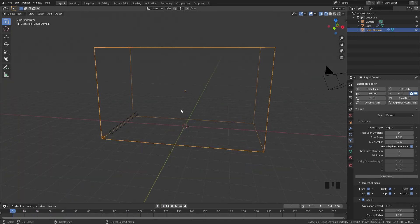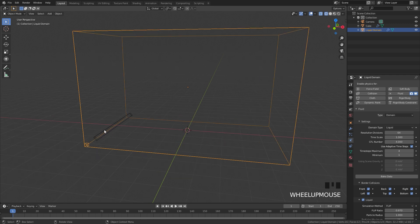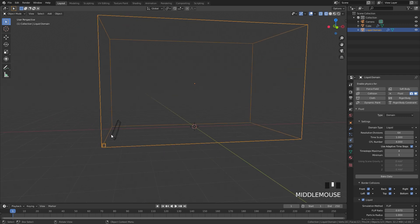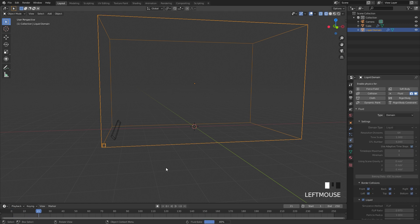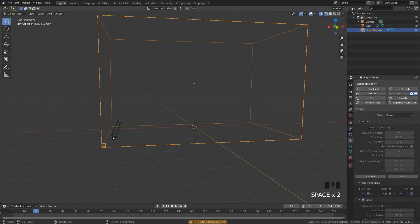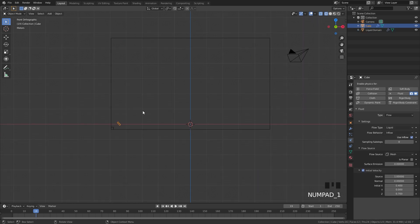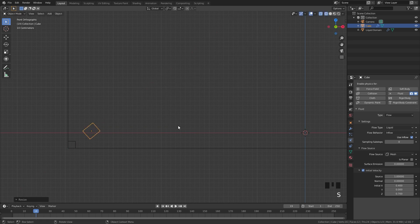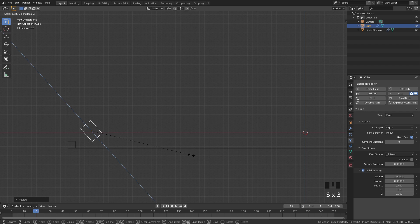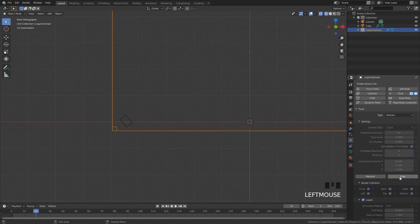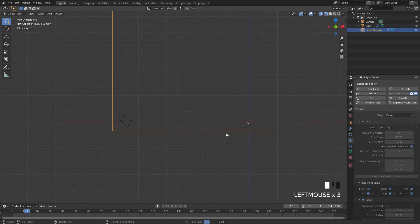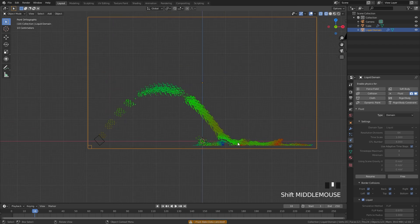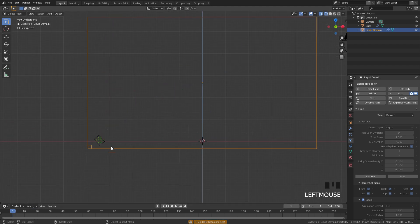Another reason why your simulation might not be working is because of the flow object being too small. In this simulation we have a flow object that's pretty small emitting fluid into our scene. If we bake this in, restart, and play it, nothing is shooting out of the fluid. But if we were to select it and scale it up a little bit by hitting S, X, X, scaling it up, then hitting S and Z, scaling it up that way, we'll select our domain, free it, bake it back in, and now we have some fluid in our scene just by scaling up the flow object.